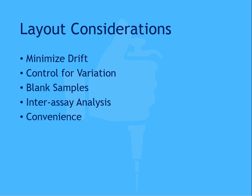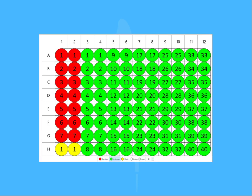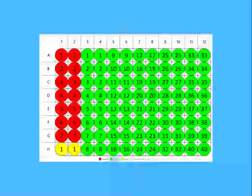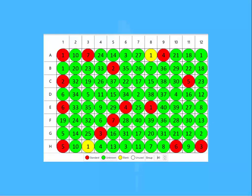It's important to consider convenience and throughput. A plate layout that includes samples in a logical progression will be easier for manual pipetting as well as for automated pipetting platforms. If your plate layout is disorganized, hunting and pecking for the correct sample location will take much longer. While a scattered layout may be useful for managing drift and assessing variation, it's not practical for everyday use or for high throughput situations.